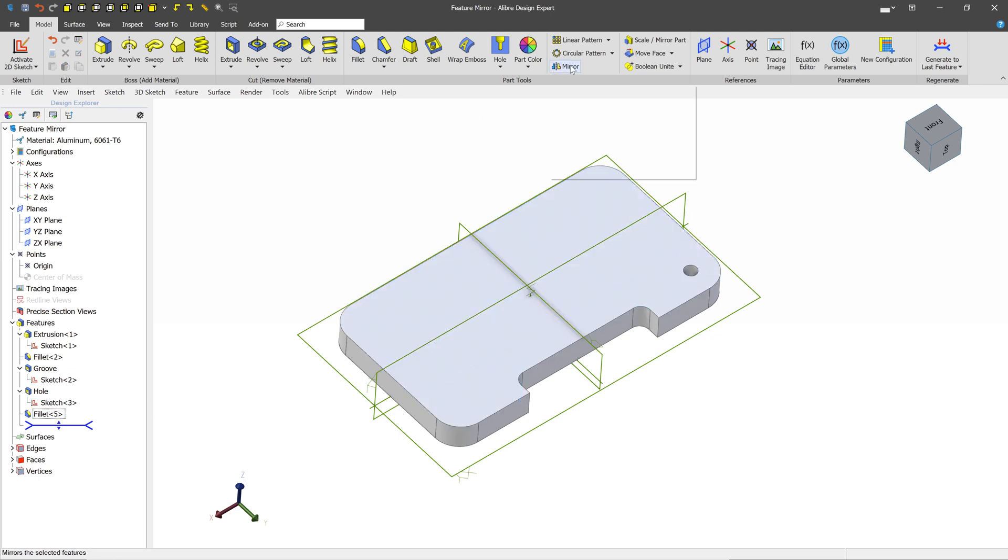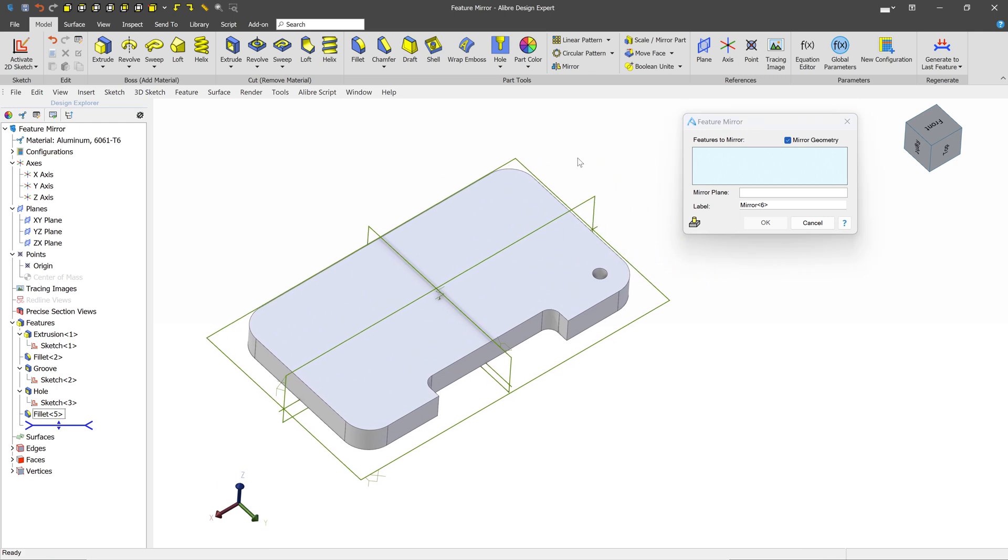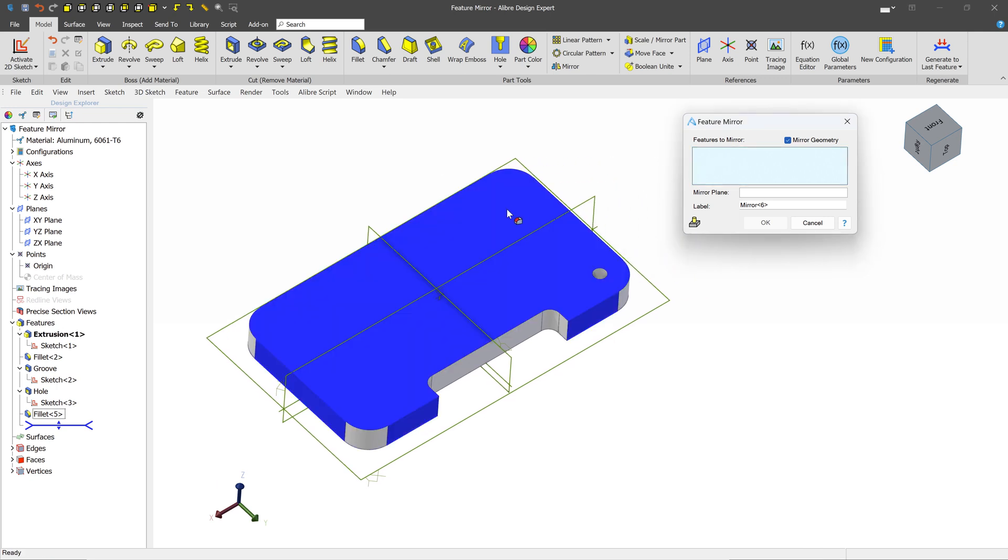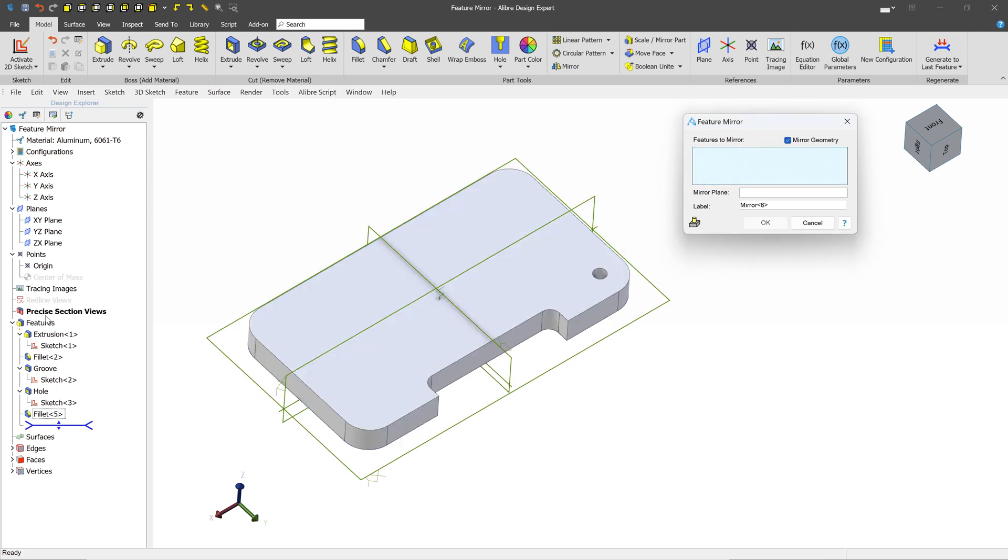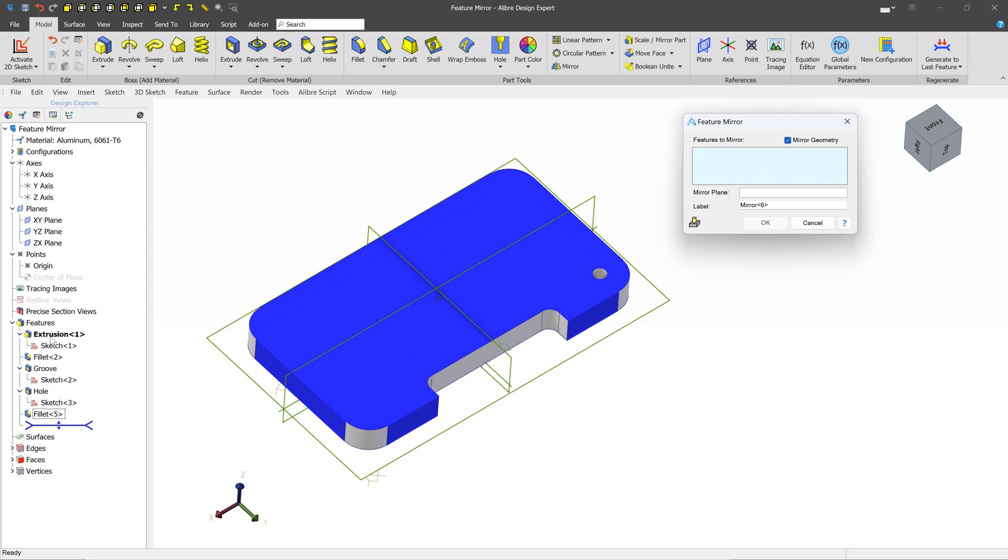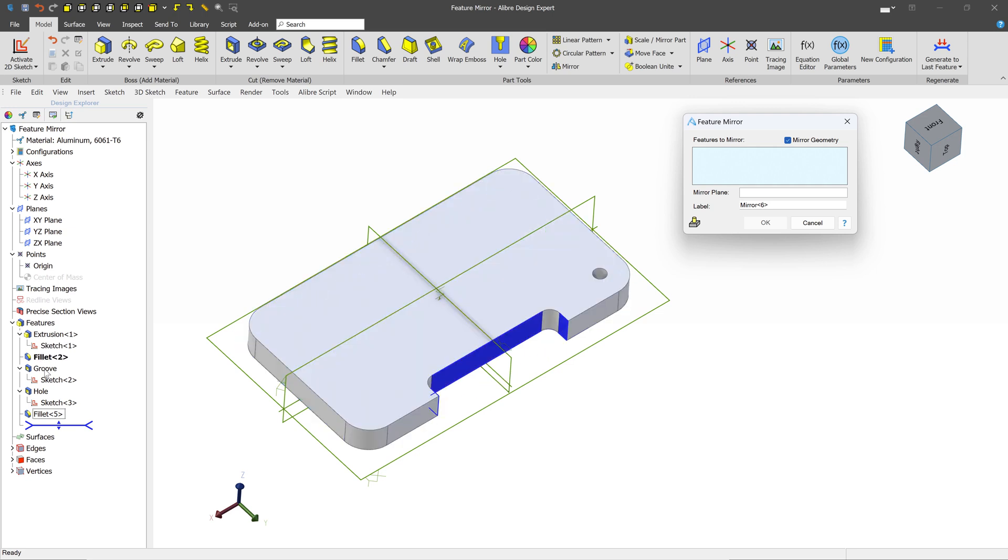So let's jump into it. We're going to select the Mirror Tool and select our Features to Mirror. Now we can do this in two ways. We can select them directly from the Design Explorer. In our case, our goal is to mirror this groove over. So let's go ahead and select that.